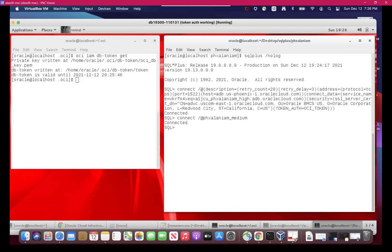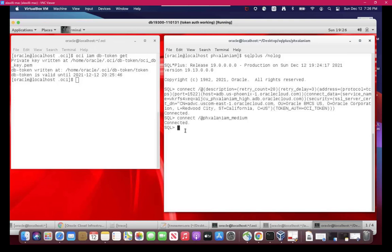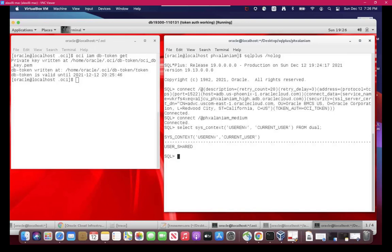Now, let's take a look at some of the more interesting things of what's in UserEnv. So let's see what the current user is. Again, this user is mapped to, is a member of an IAM group that is mapped to this shared schema. This shared schema is called UserShared. And that's what shows up under CurrentUser, not the IAM username.